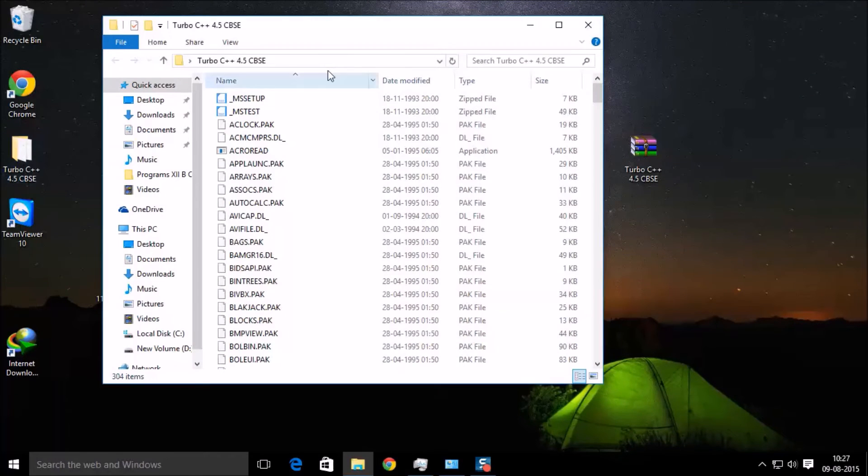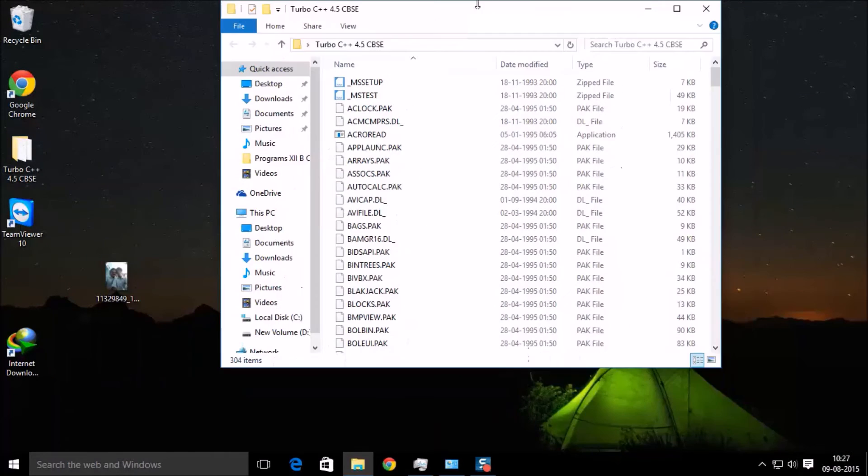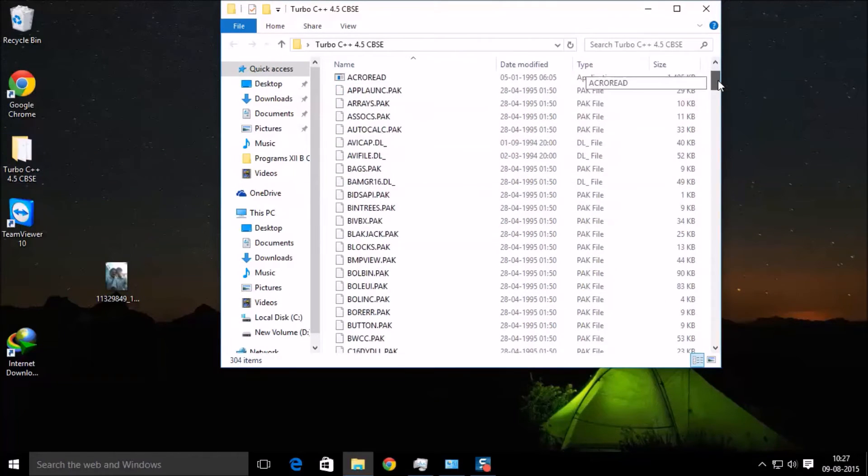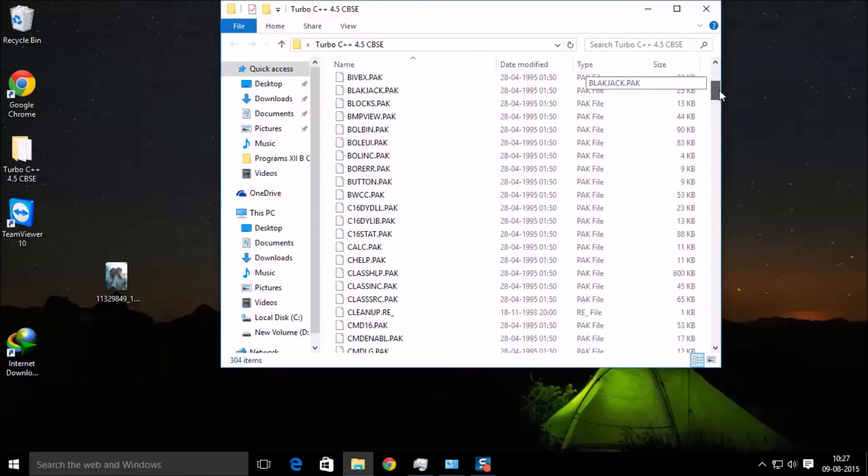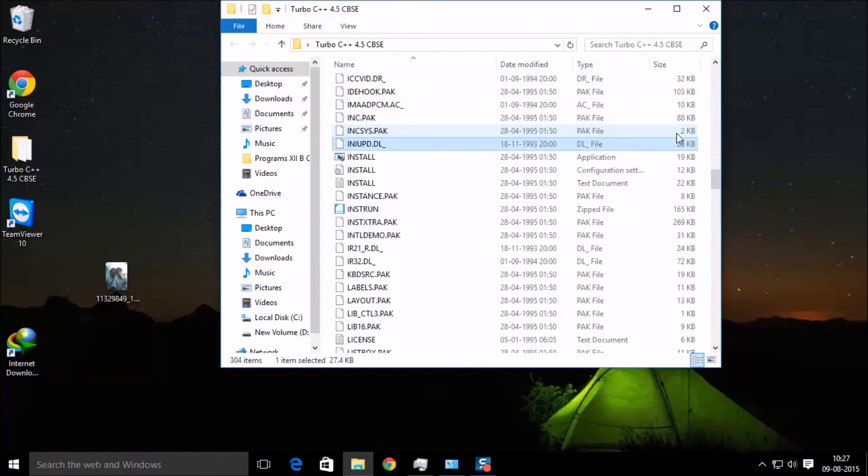Open this. After you open this, find installation - I mean, sorry, install. Just open this and install the application. I have installed it already.